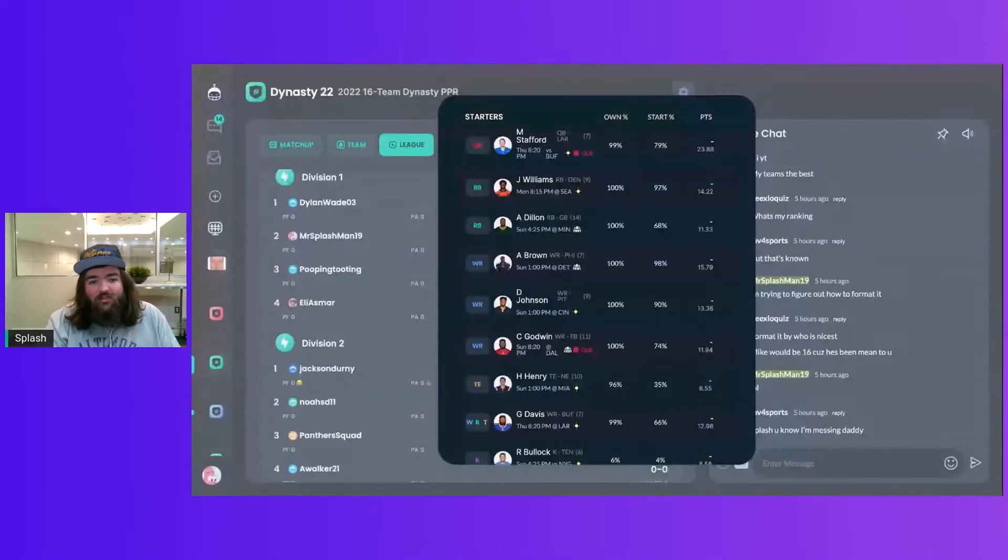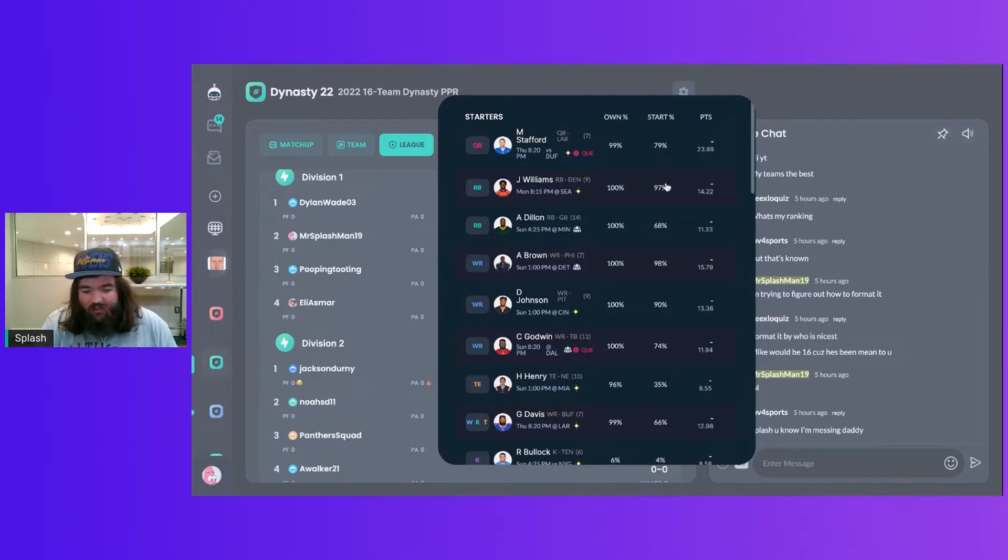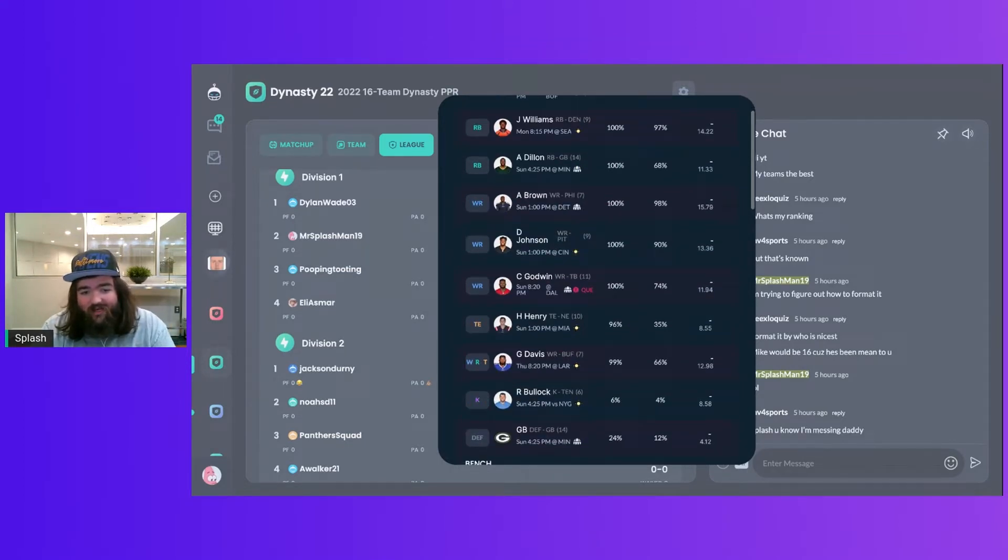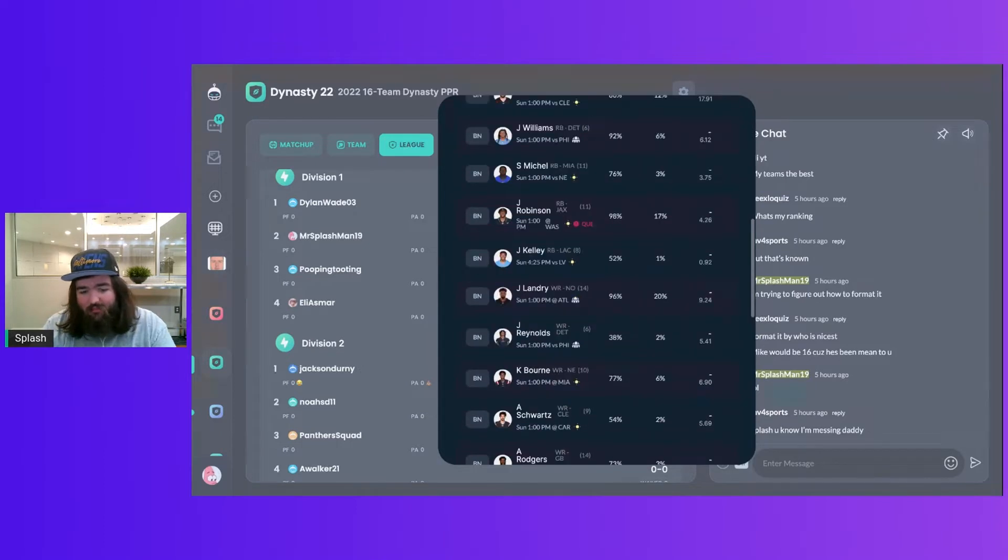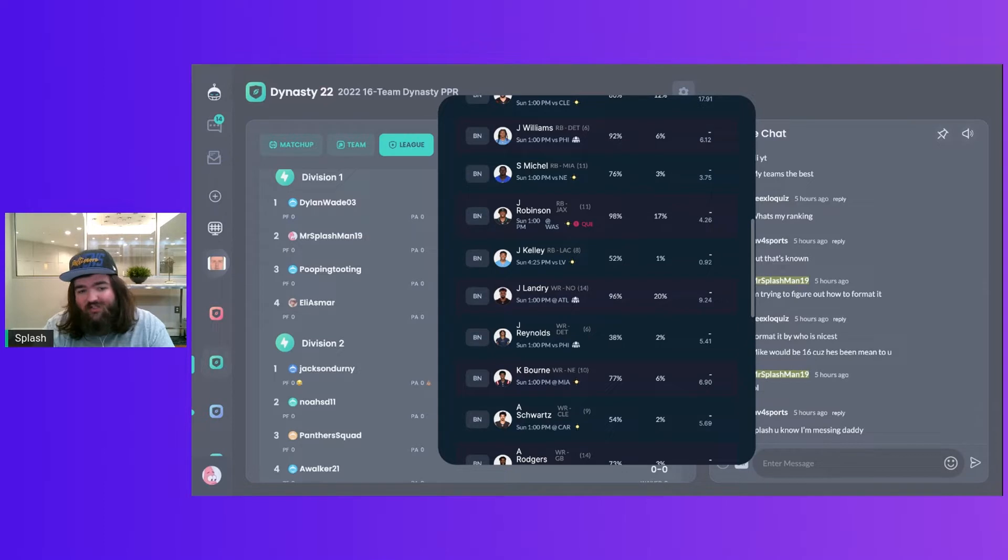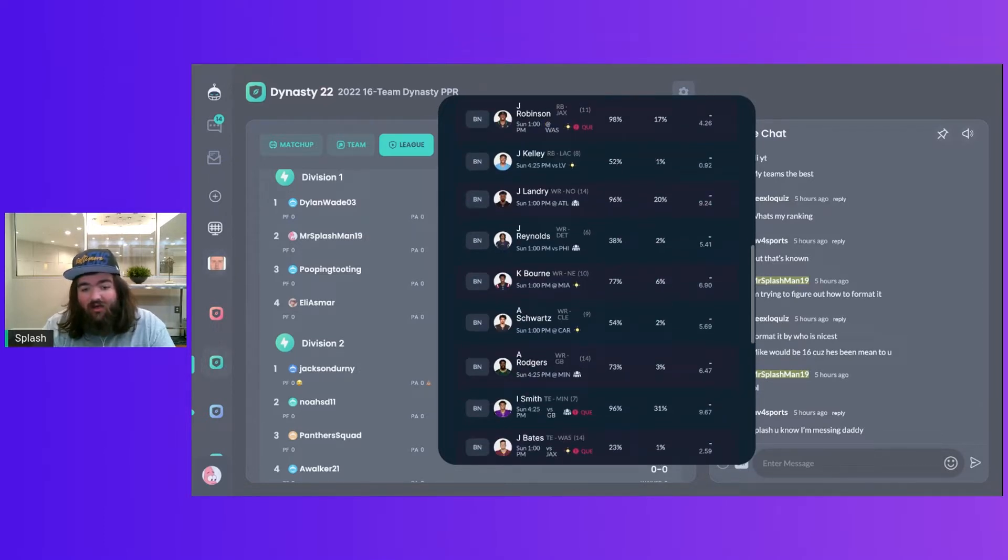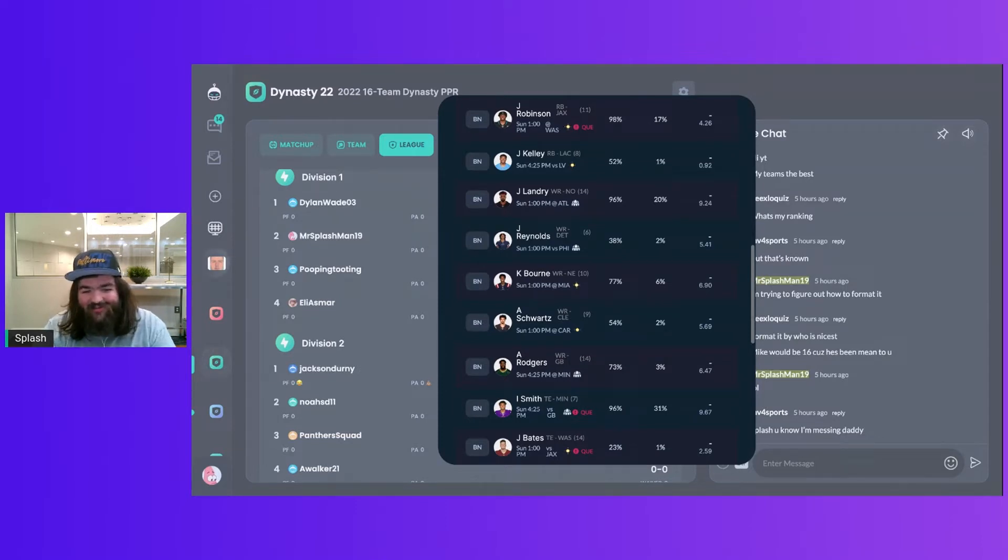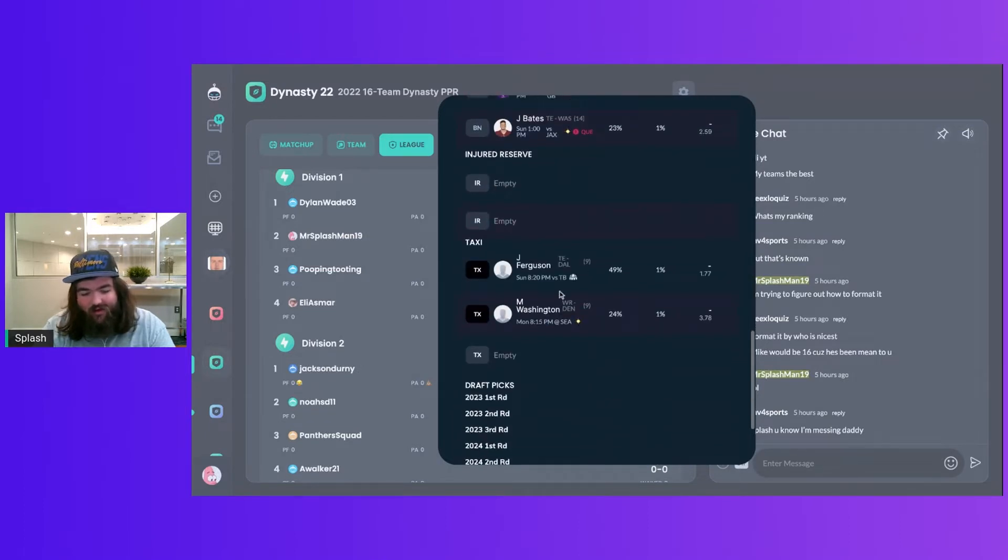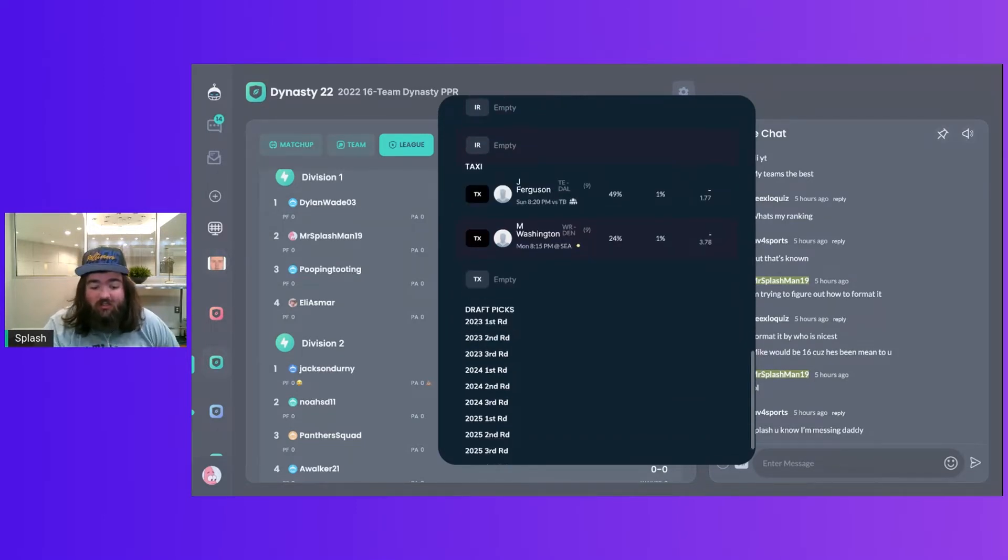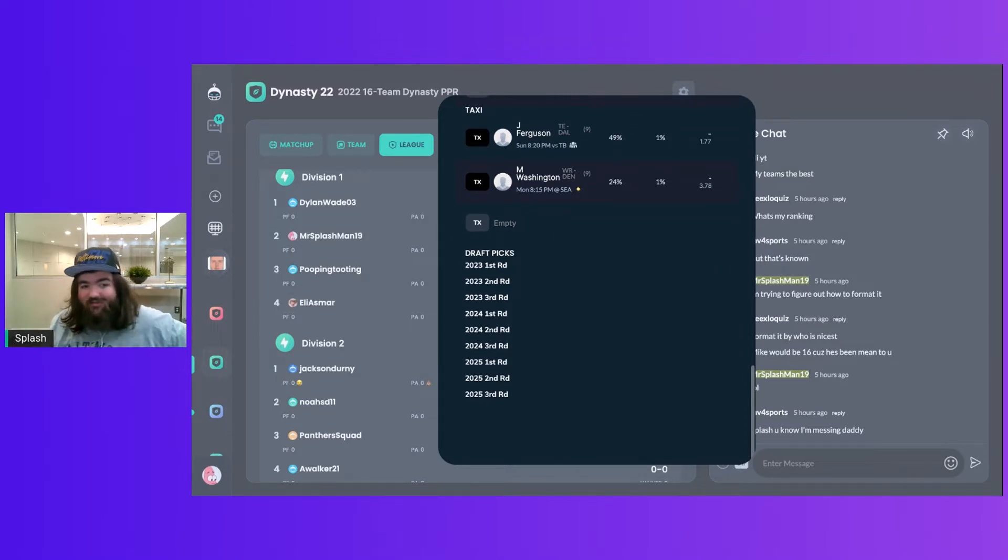Without further ado, let's begin, and we are going to take a look at Mr. Dylan Wade's team. I've got Stafford at QB, Javante and A.J. Dillon as his RBs, A.J. Brown, Deontay Johnson, and Chris Godwin as his receivers, Hunter Henry tight end, Gabe Davis in the flex, Reggie Bullock the kicker, Green Bay defense on the bench, Scott Baker, Jamal Williams, Sonny Michelle, James Robinson, Joshua Kelly, Jarvis Landry, Josh Reynolds, Kendrick Bourne, Anthony Schwartz, Amari Rogers, Irv Smith, John Bates, no one on the IR, Jake Ferguson, Wisconsin rookie on the taxi squad with Montrell Washington.